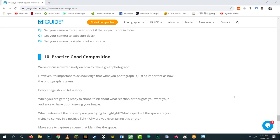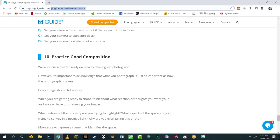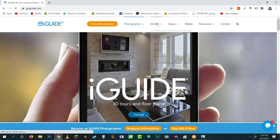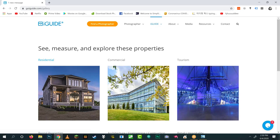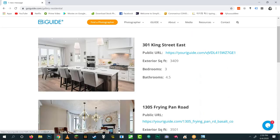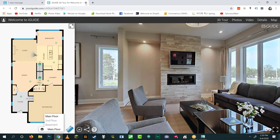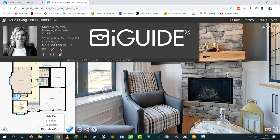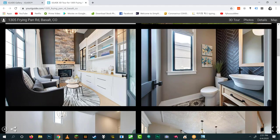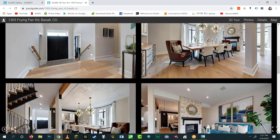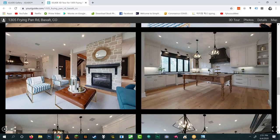Regarding the iMS5: yes, you can use it to shoot still images. If you go to goiguide.com, go to Gallery, then Residential — all of those property images were taken with the iGuide camera. You access those still images through the Stitch program.